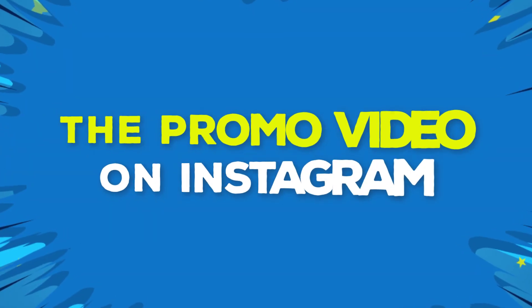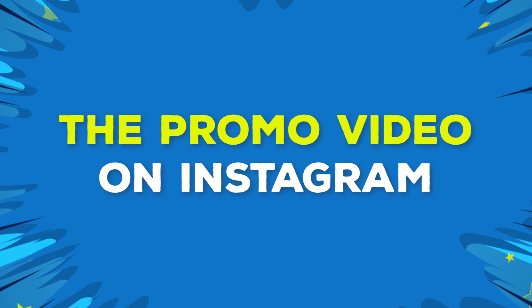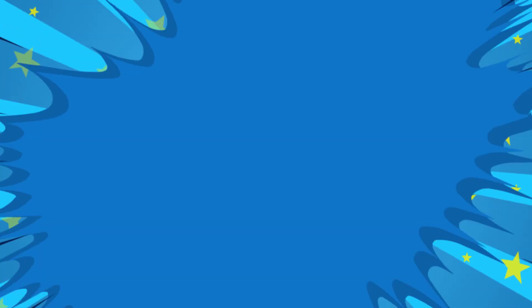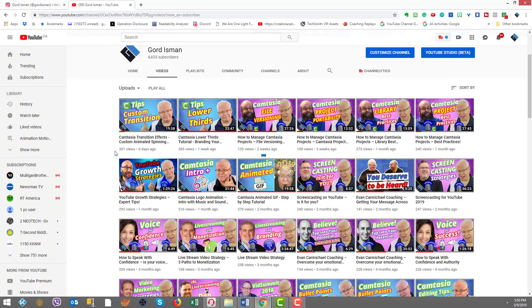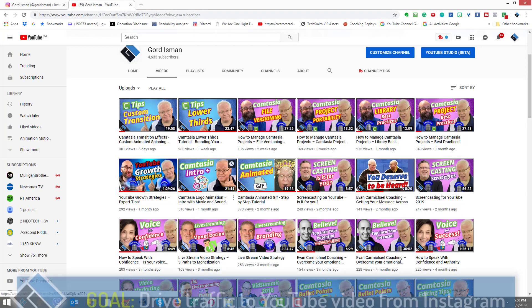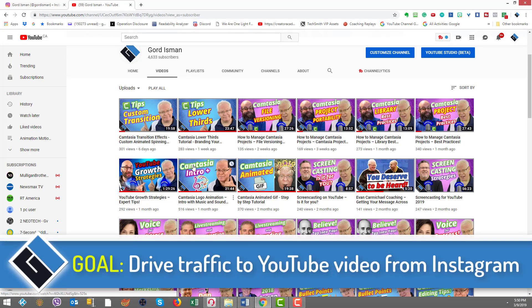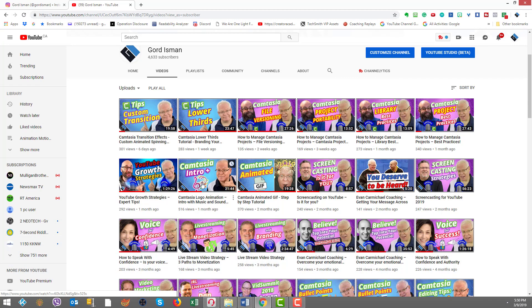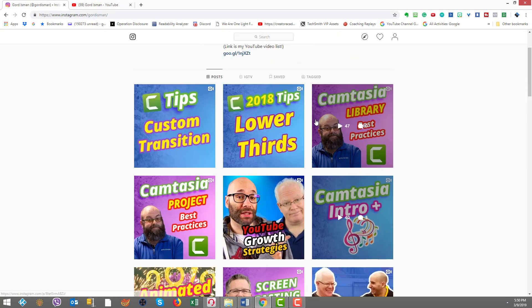Here we are on my YouTube channel and I just wanted to start out by showing a few thumbnails so that we can correlate what I do in Instagram to what's in YouTube. For example, here's Camtasia Intro Plus. You can see how the design is.